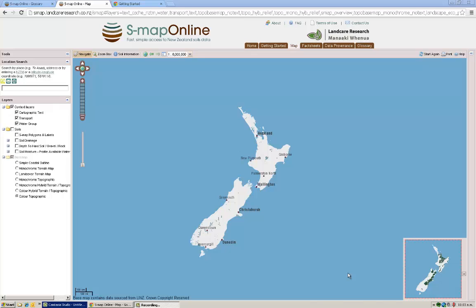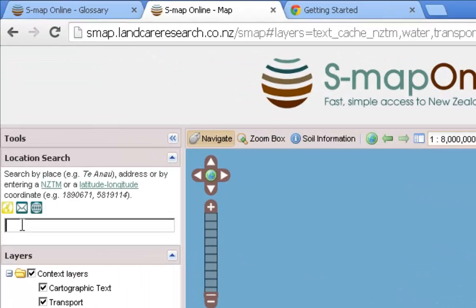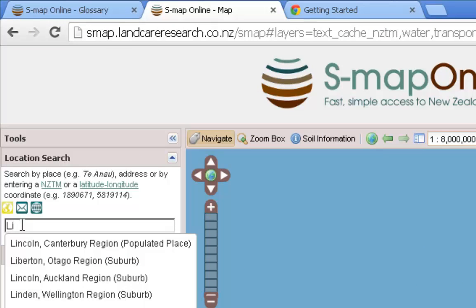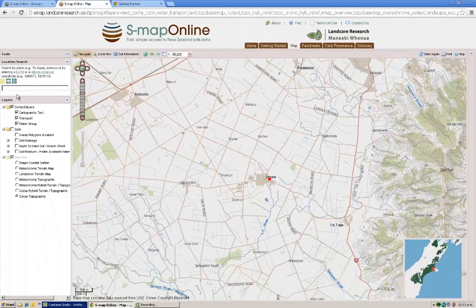Finding out about soil at a particular location — let's say we want to get information about soils at Lincoln. The quickest way to find a place is to type its name into the search box up here on the left of the screen. You can just start typing 'Lincoln' and very quickly several options will appear. We can see 'Lincoln Canterbury region' here as the top one, so we just click on that and immediately the map will centre itself and zoom to Lincoln.